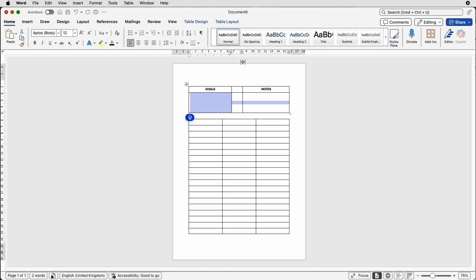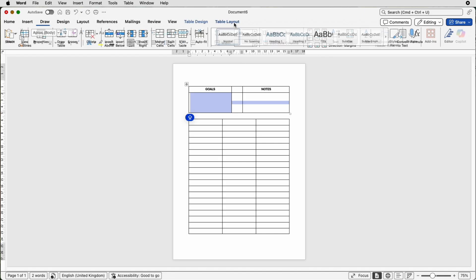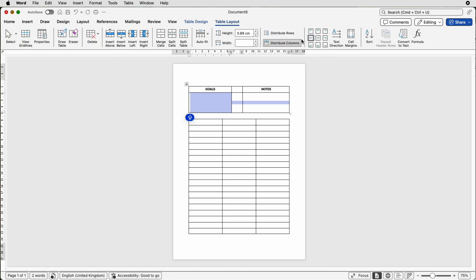Select those two cells again, go to Table Layout, and here I'm going to center align. You can put as much or as little space here for your goals and notes — it's up to you.